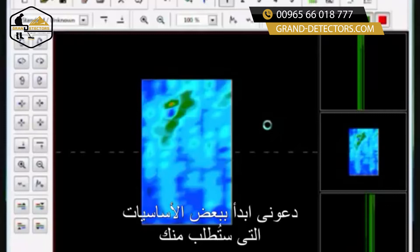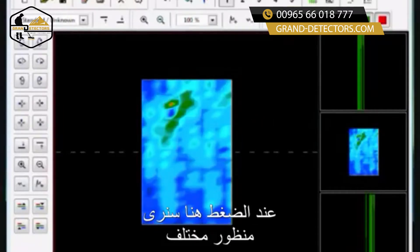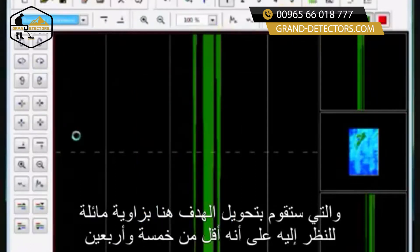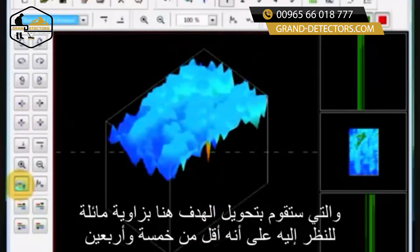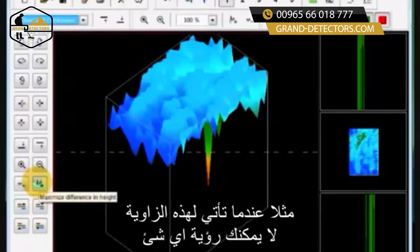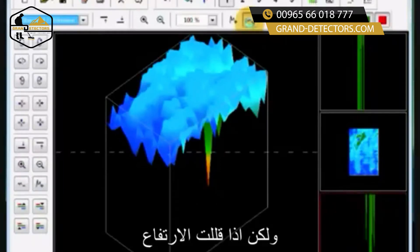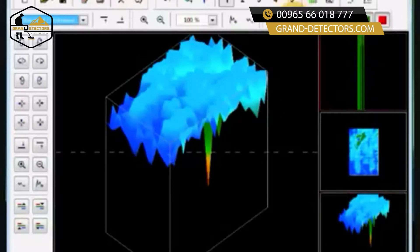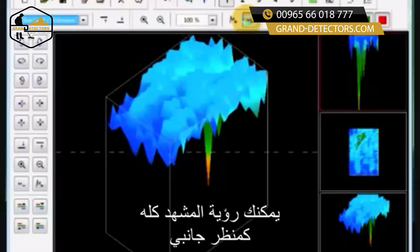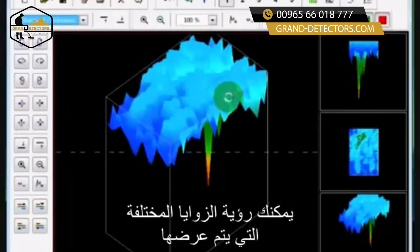Let me begin with some of the basics we're going to ask you to do. First, we're going to ask you for your different viewpoints. Over here you can see this is the perspective view, which turns the object at an oblique angle — more or less like a 45 degree view. The buttons right here are minimize difference in height and maximize difference in height. For example, when you look under this corner you can't really see anything, but if you minimize the height it changes the view and brings in the reality so you can see the whole picture, like on the side view. You can click into any one of these three boxes to see the different angles.